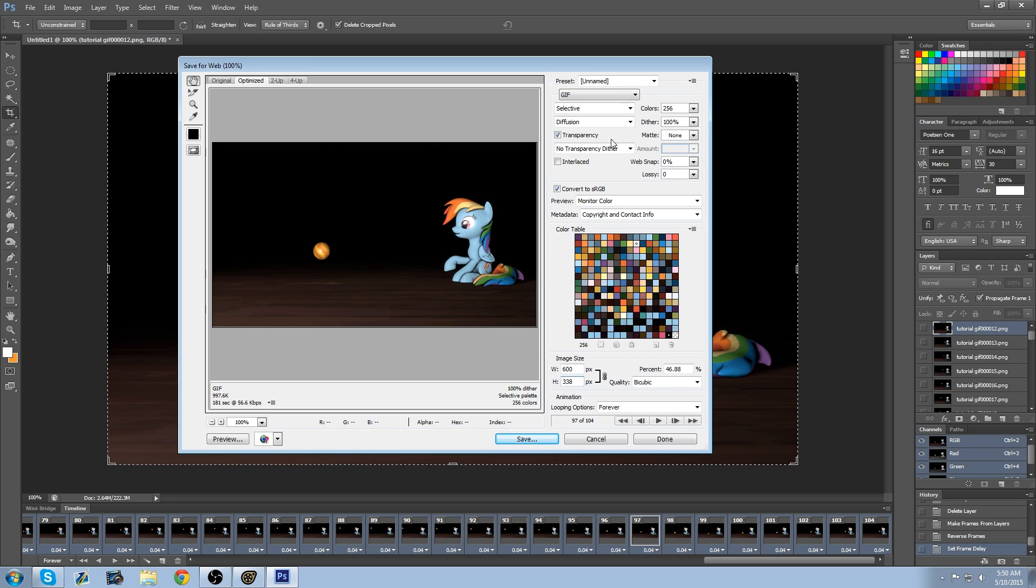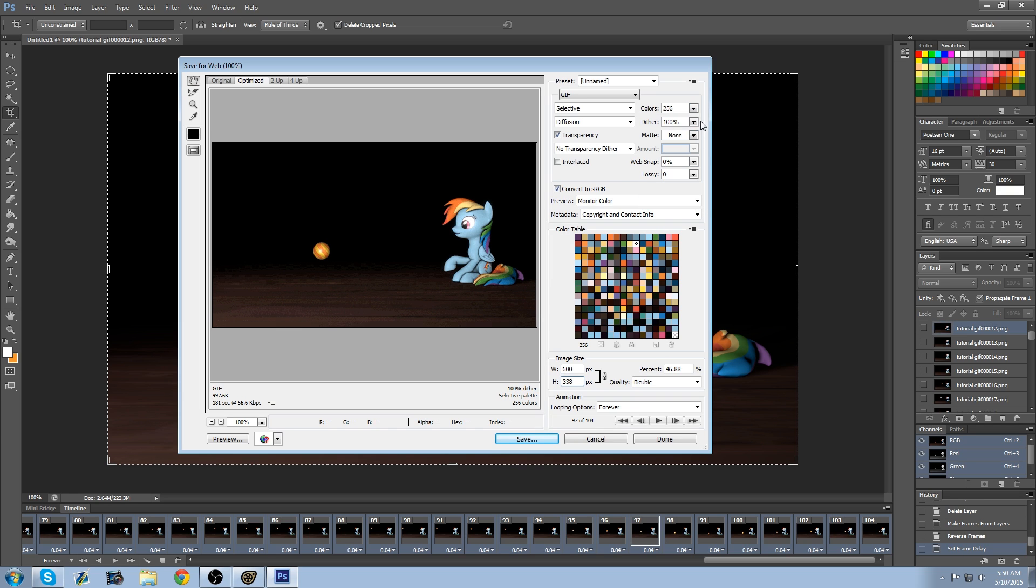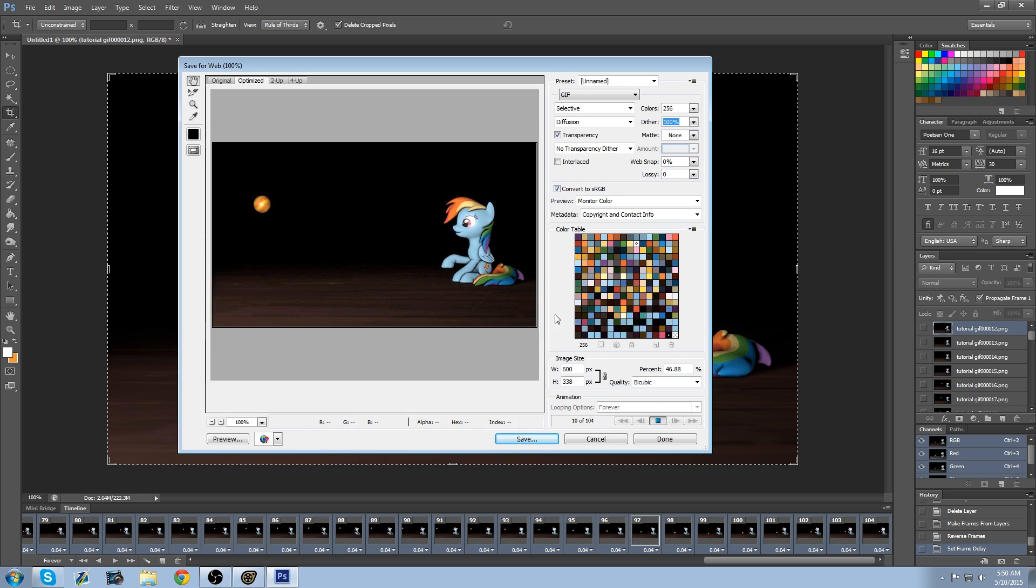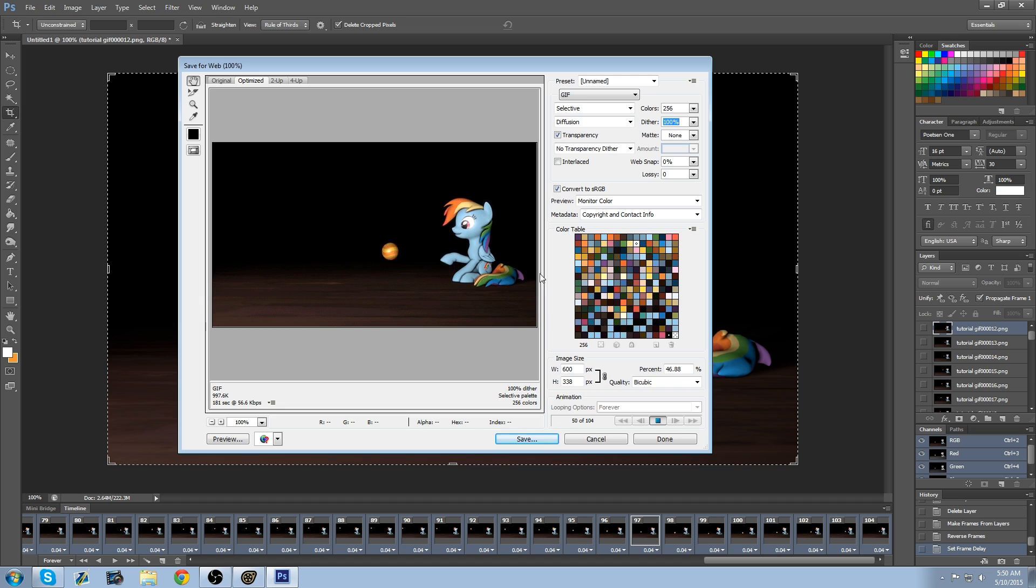Okay, that looks good. For colors, 256 is the highest quality you can get. Dither, if you lower it down to say like 20%, it will decrease the file size, but it won't be as great quality. So if you want a high quality, just put that up to 100%. I'm just going to play it. Looks good. Now you want it looping forever.